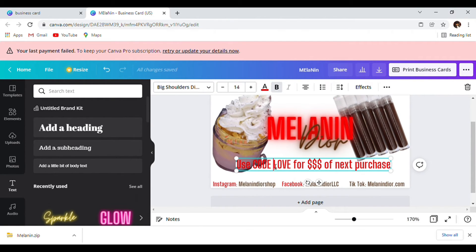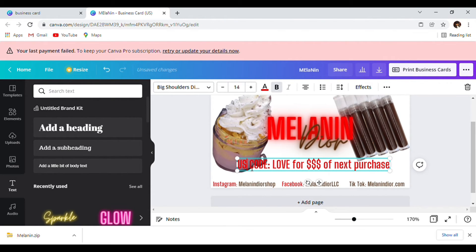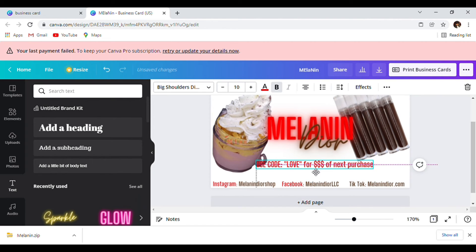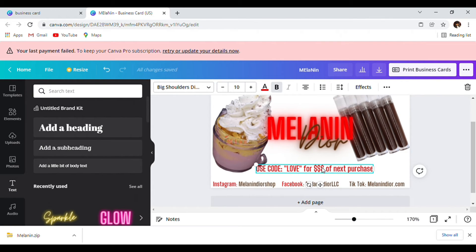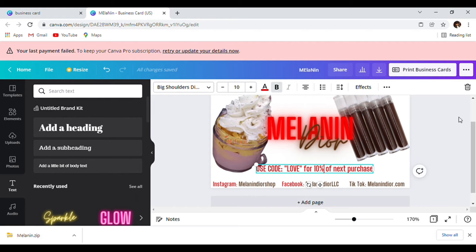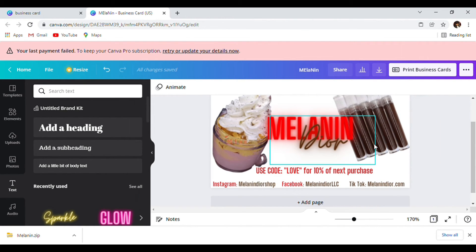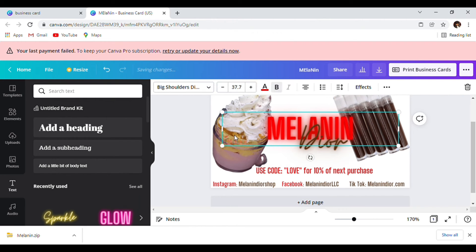We're going to make sure these are all caps — 'Use Code LOVE.' Then we're going to make that smaller and put it down here. Or you can put the amount — if you don't want to put the money size, just do '10% off your next purchase.' Move that down here — there you go, there's our business and thank you card all in one. You don't need a separate business card and thank you card.